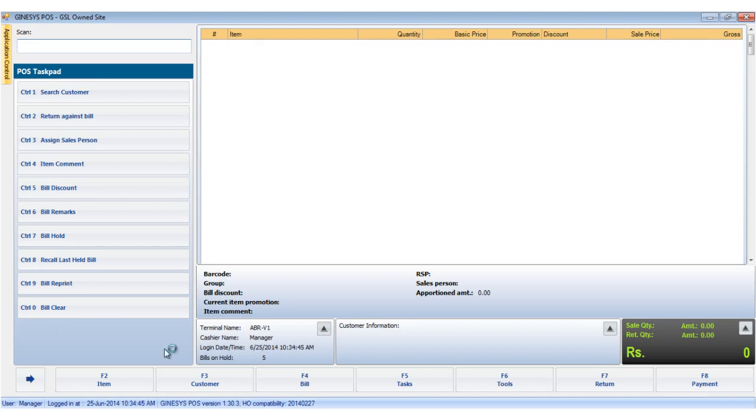So we've seen how to make a cash payment. To know more about Guinness's POS, subscribe to our channel. Thank you.